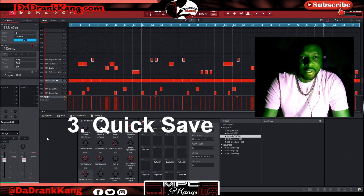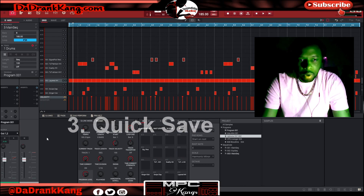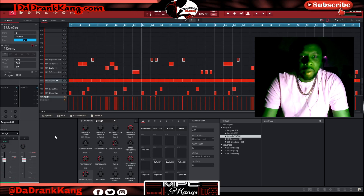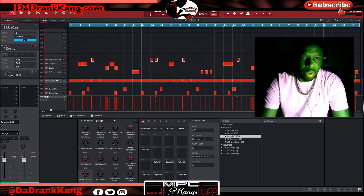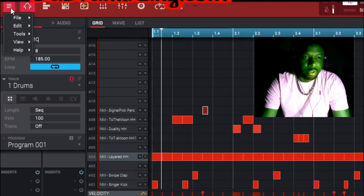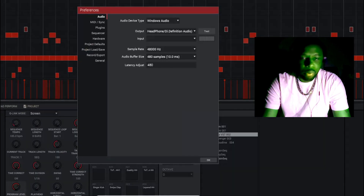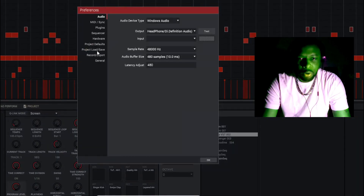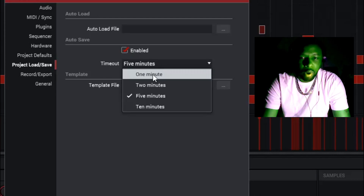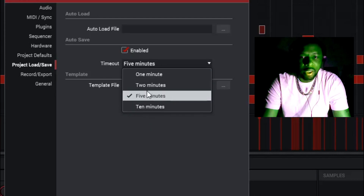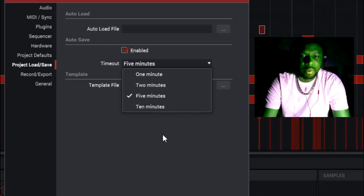The next thing I'm going to talk about is the quick save feature. We all know that our computers can crash at any time, and if you haven't saved your beat, then you pretty much lose it. The MPC offers a unique feature called quick save. Go up here to the three lines, go to edit, then preferences, then project load save. Right here, you can turn on what's called auto save. If you hit enable, you can pick when you want your project to automatically save — one minute, two minutes, five minutes, ten minutes — and every one of those increments, your project will automatically save inside of the MPC software.